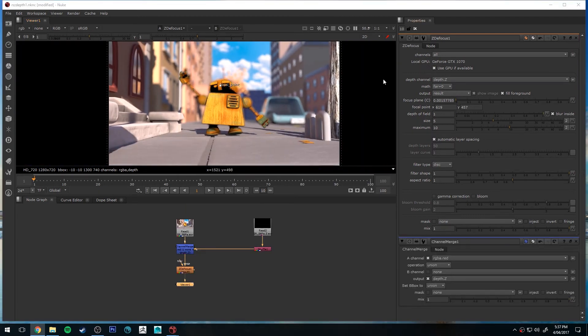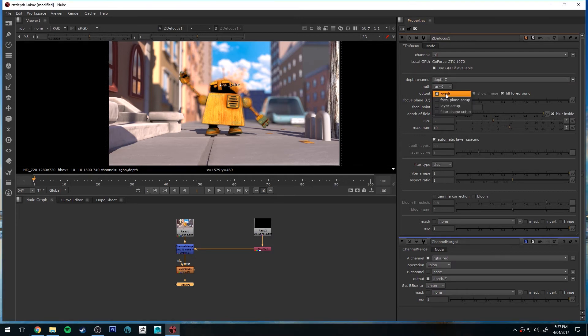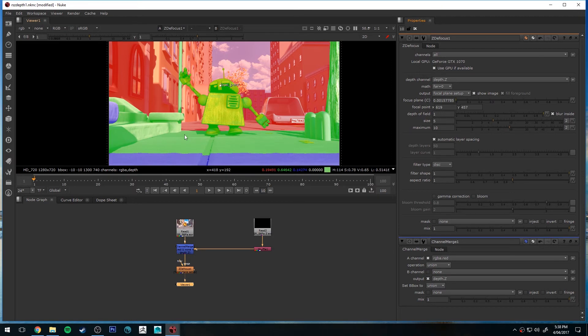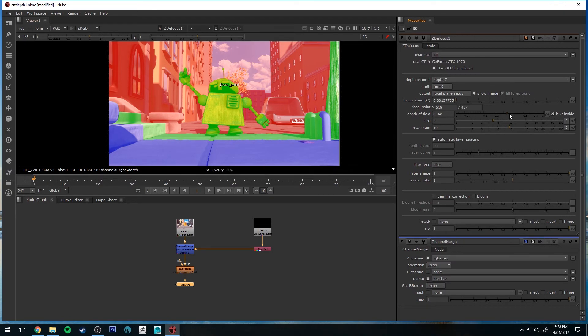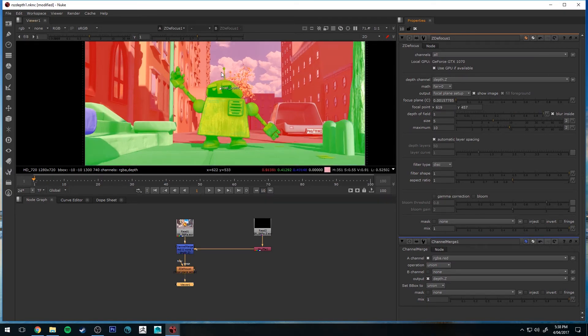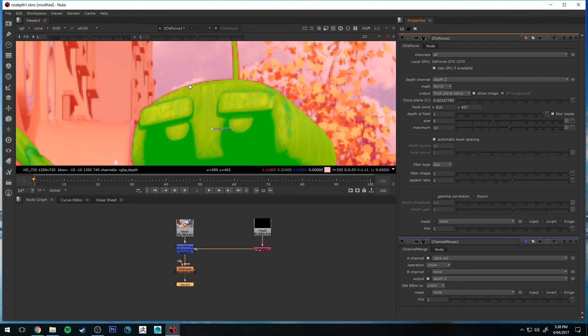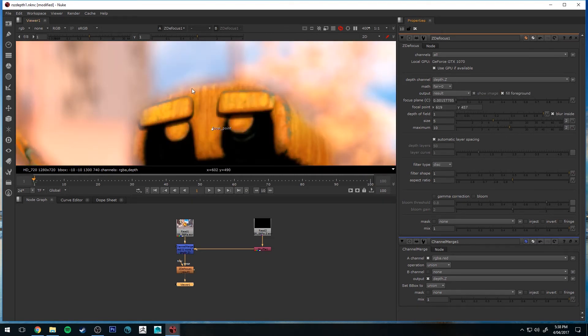All right. Now, one thing you will notice is if you go under Output, change it to Focal Plane Setup. This just shows you what regions are going to be in focus. So the green is going to be completely in focus and that region is larger because I've increased the depth of field. So keeping that 1.0, if I zoom in, you'll see around the edge of the robot, there will be an area that is out of focus. So once I get a result, you'll see that.